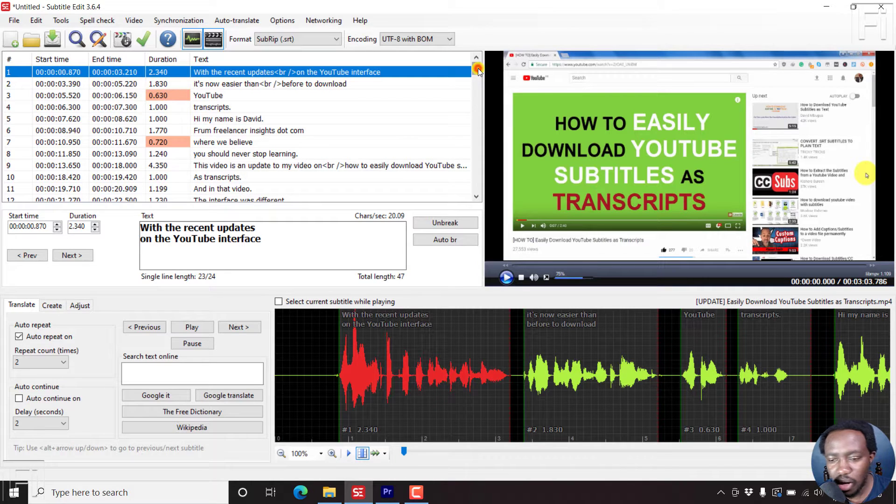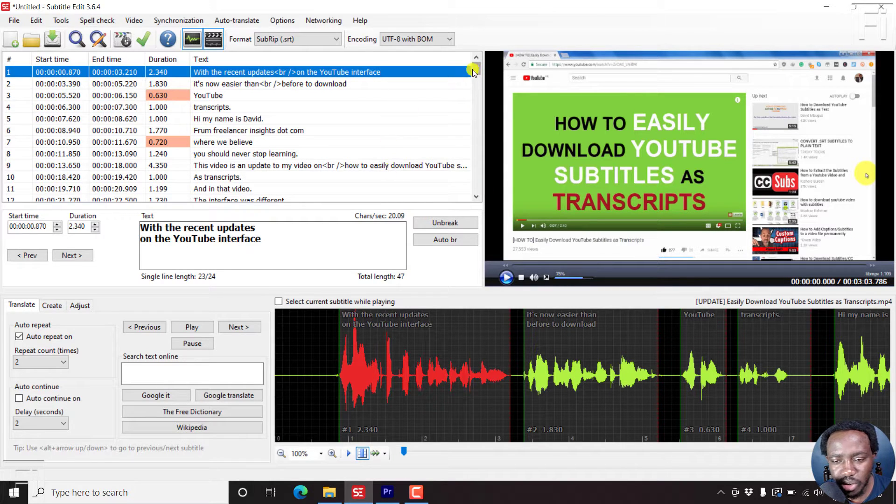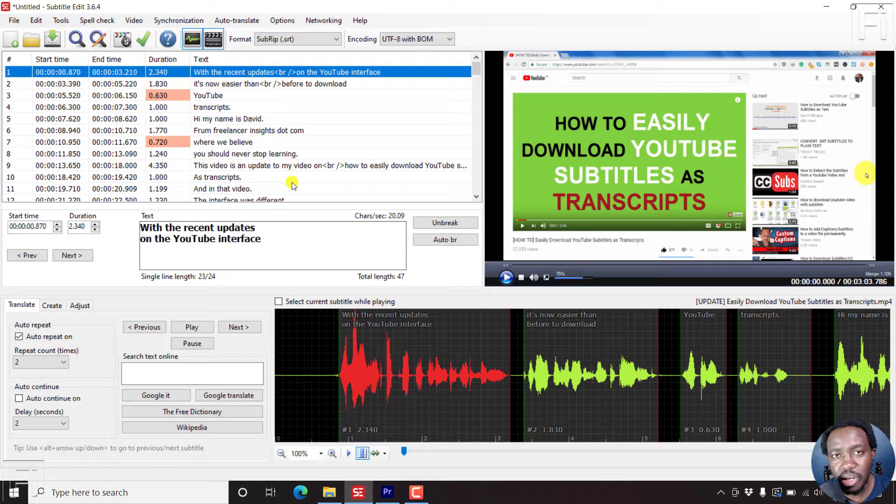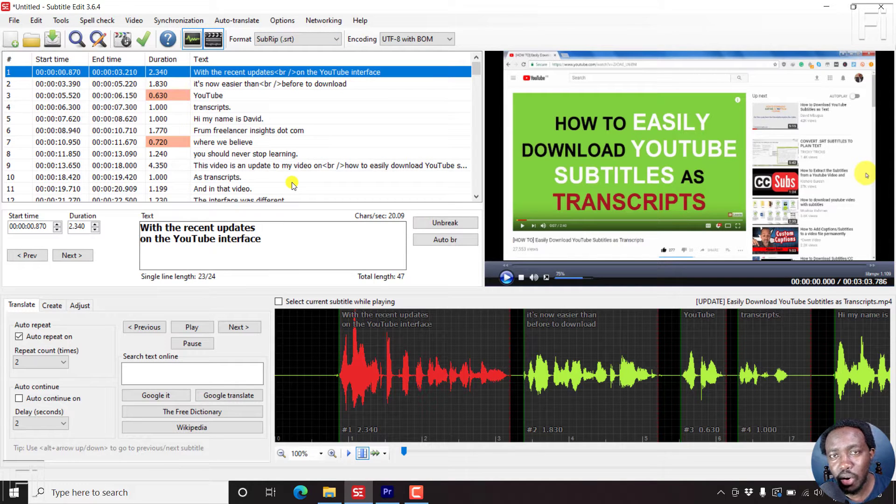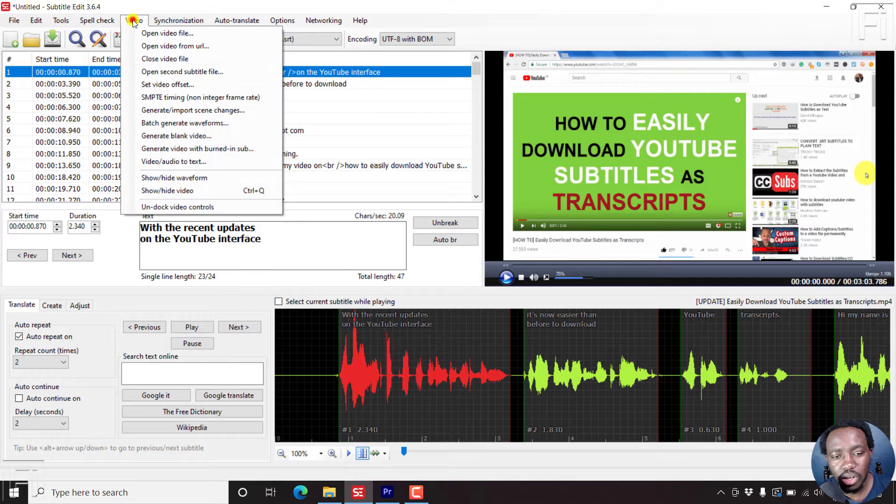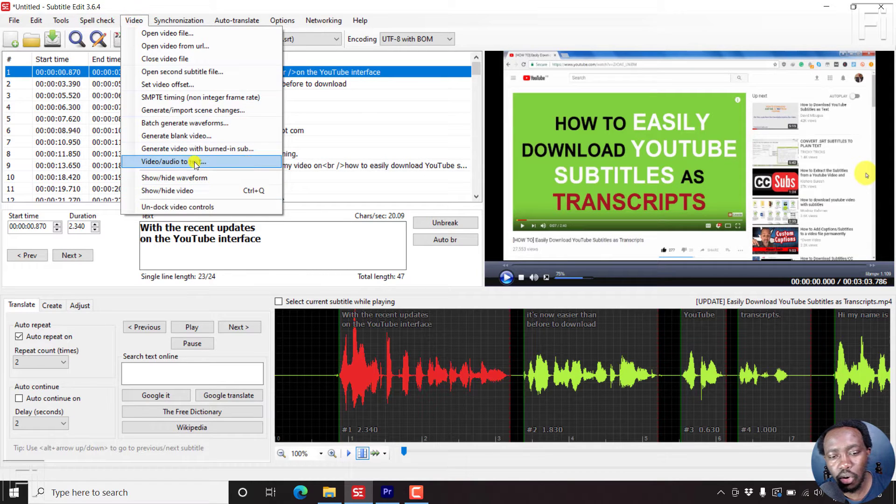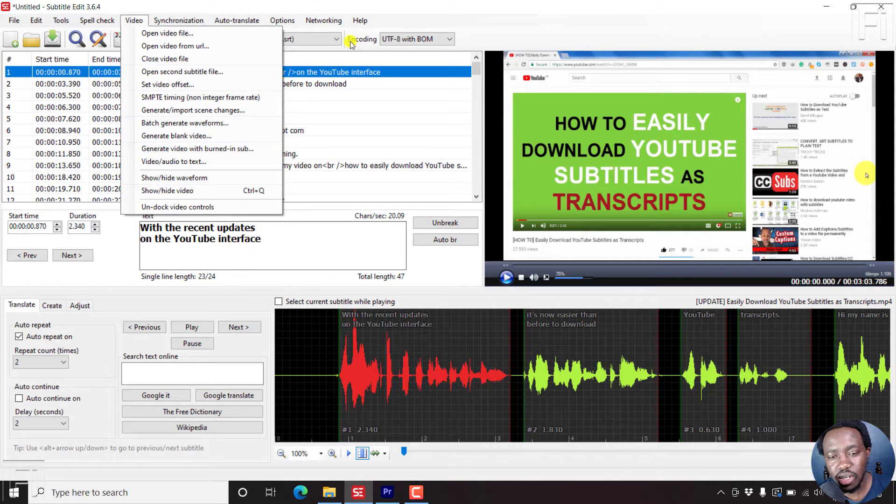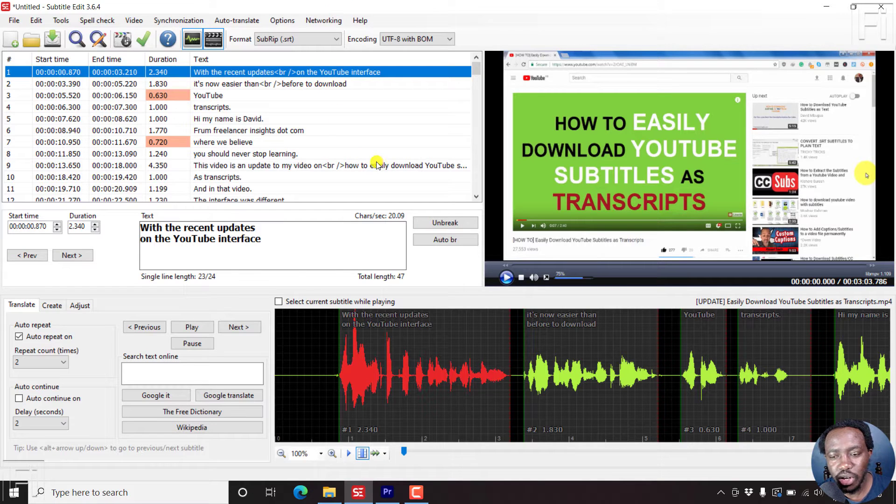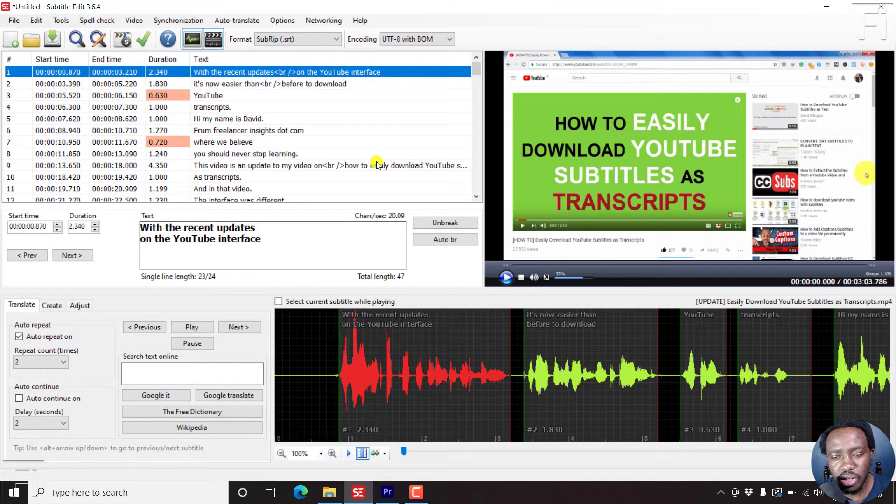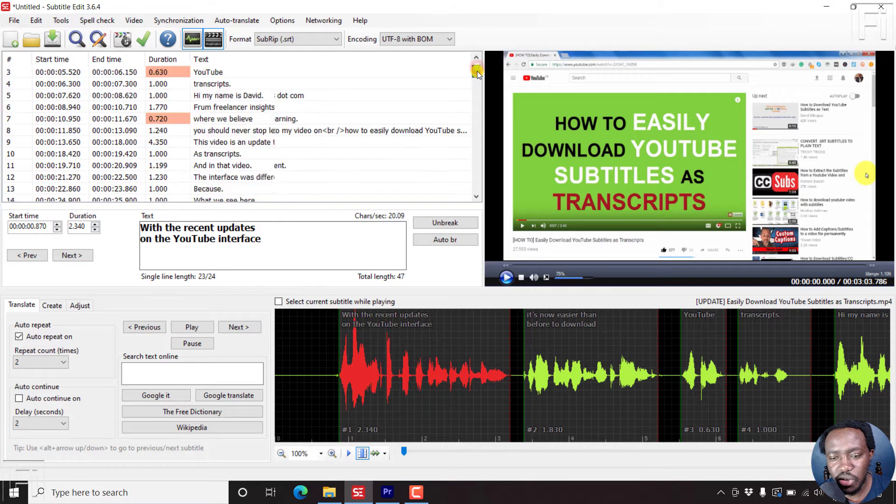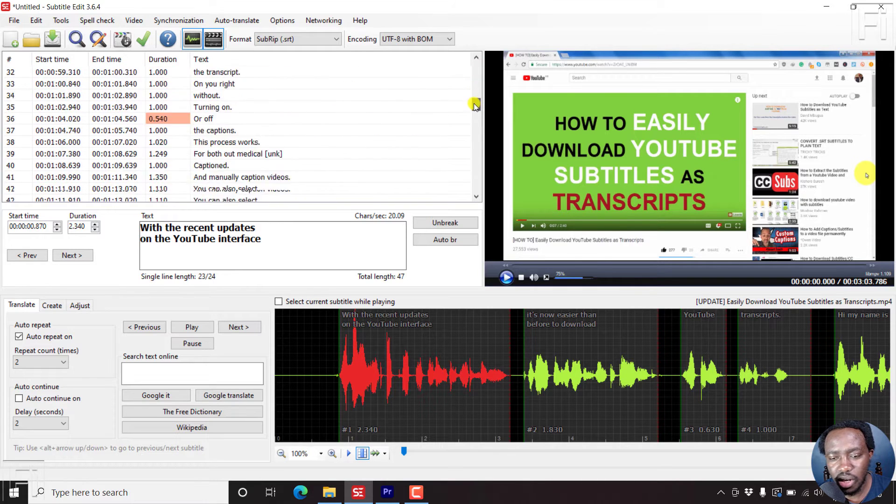I have a video inside Subtitle Edit and some subtitles that have been automatically generated with the awesome new functionality called video or audio to text in Subtitle Edit. This is the beta version. You can check out that video I did recently. I've just automatically transcribed this.